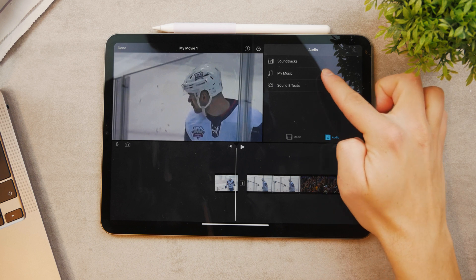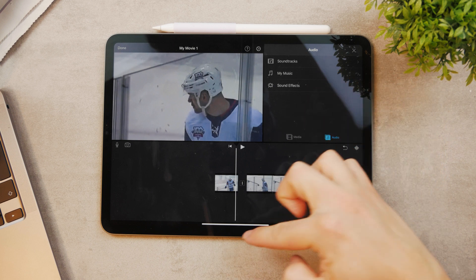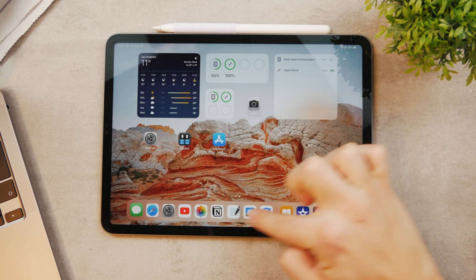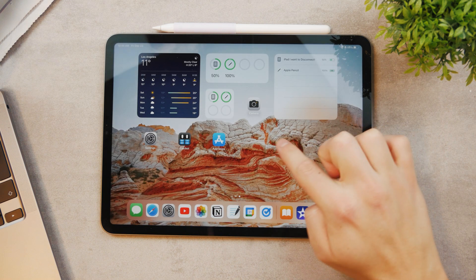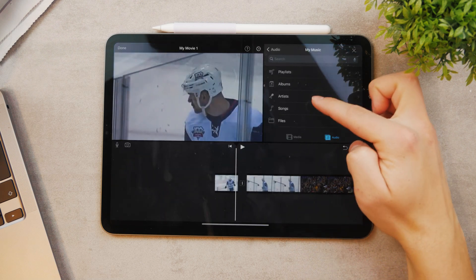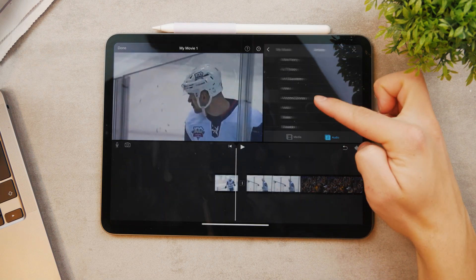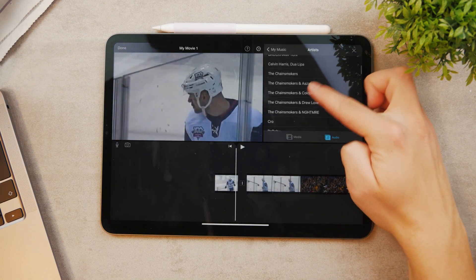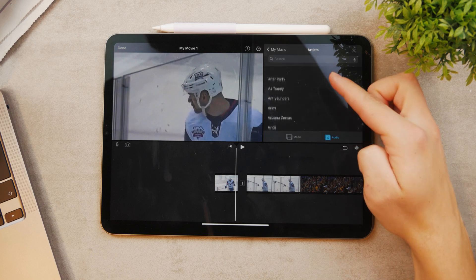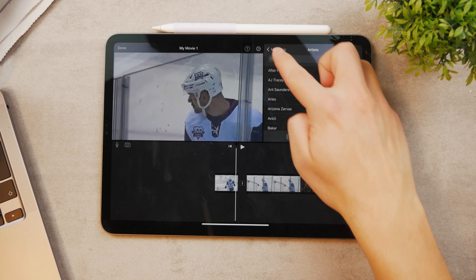Then you can access your music — your Apple Music from the Music app. You can get your artists, playlists, and songs, and literally just get your favorite artists and add their music.